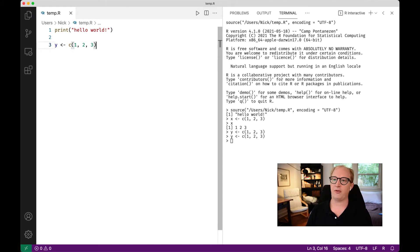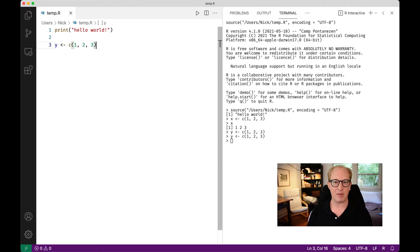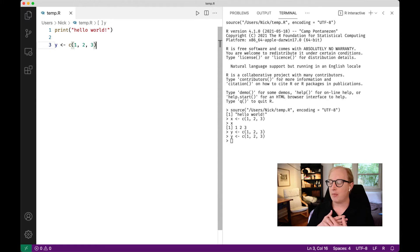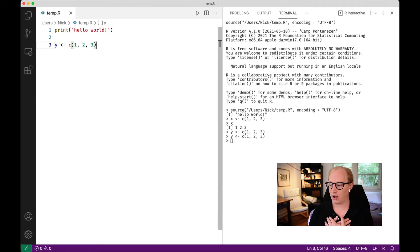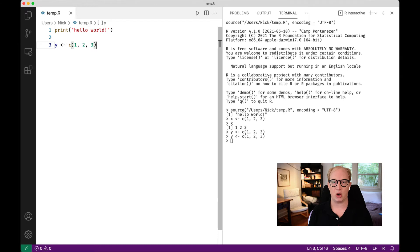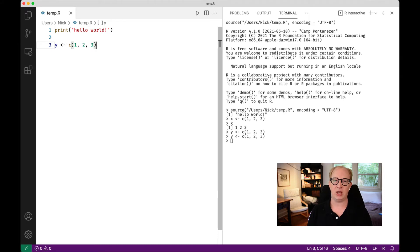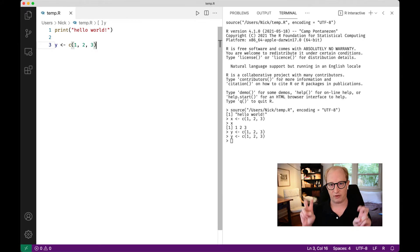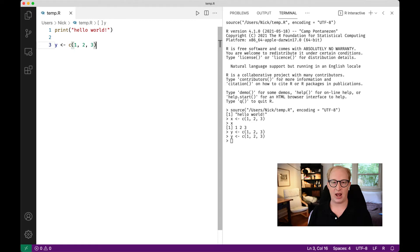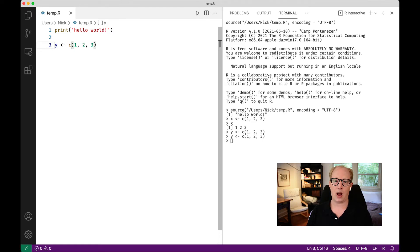At this point, you're up and running with R in VS Code. The other thing I want to flag is that some people may not like having command enter as the keyboard shortcut. Those are modifiable settings. Personally, I usually work, or I work in Python and Jupyter so much that I like having the same keyboard shortcuts for running a selection of code. So, I use shift enter for everything. Let me show you how I would change that setting.